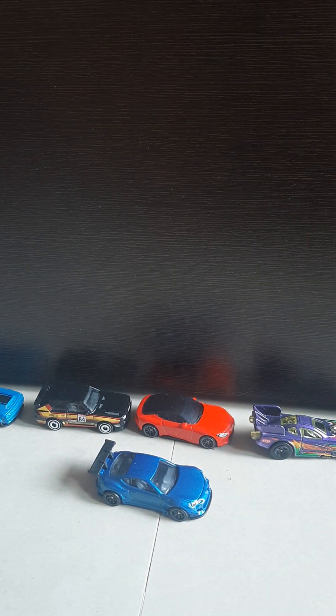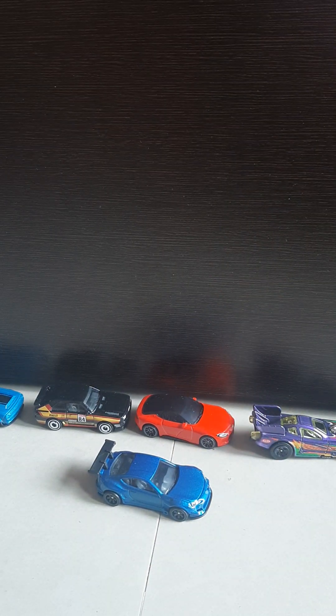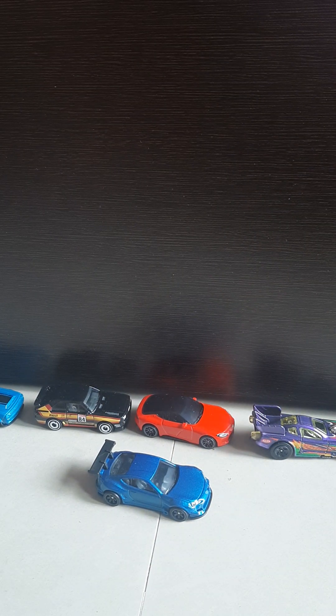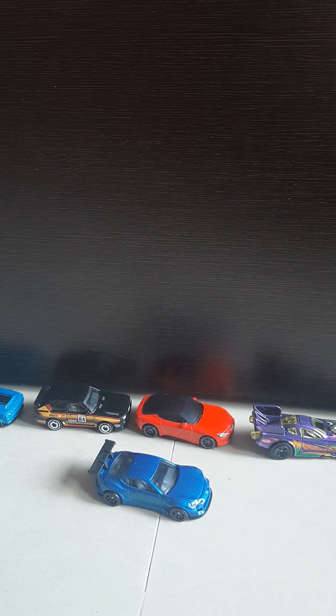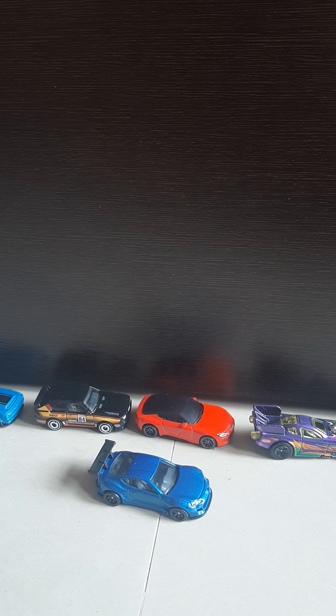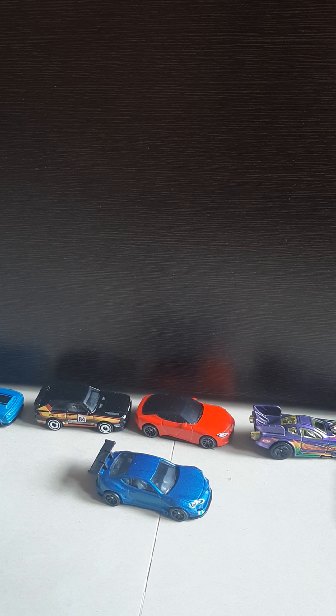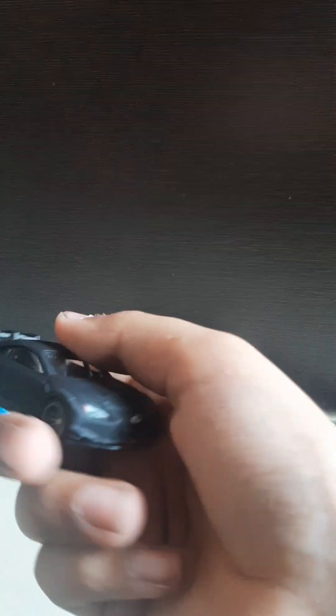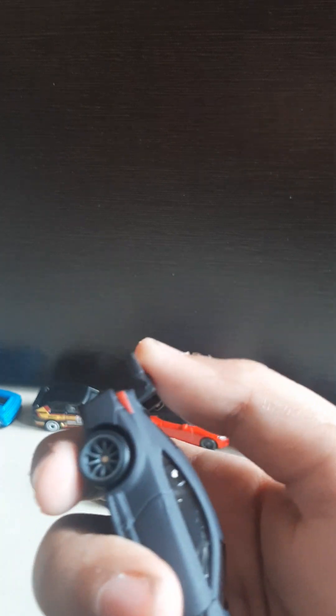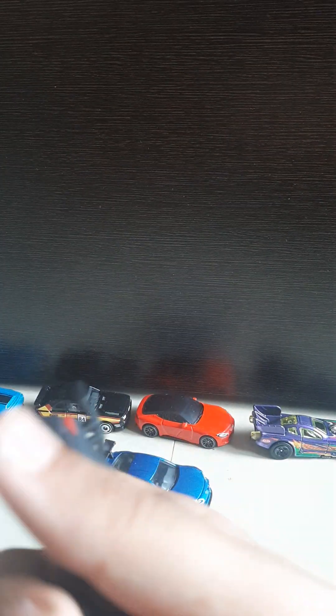Next up we got is a Lexus, and oh, this also looks nice. Look at this, it's got a matte finish and the spoiler. Look at the detailing.